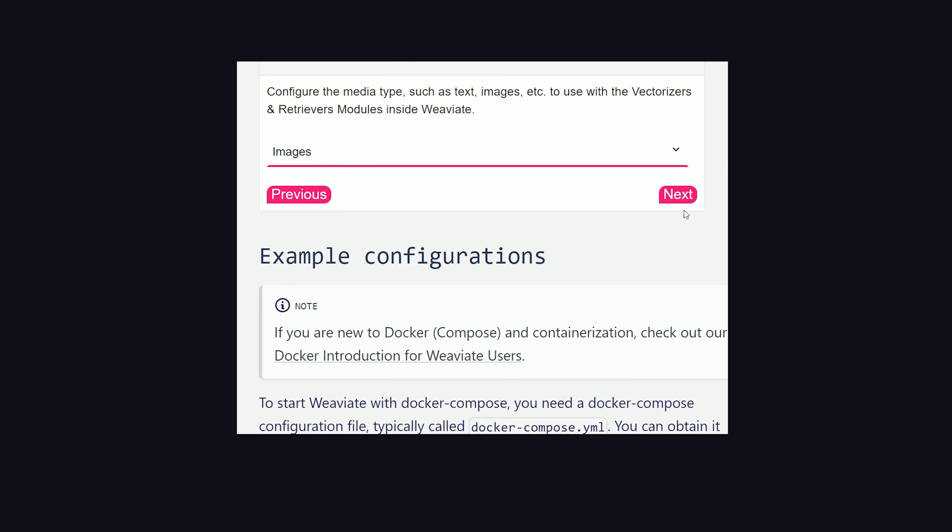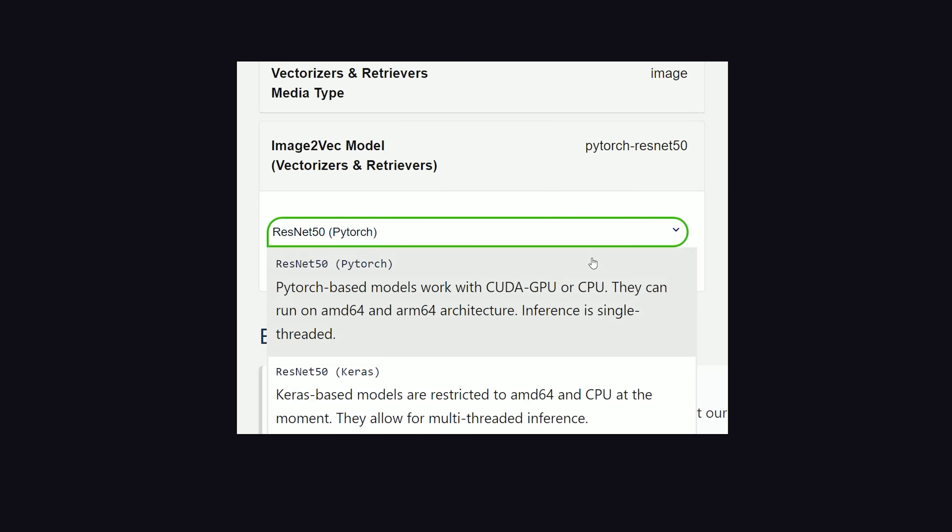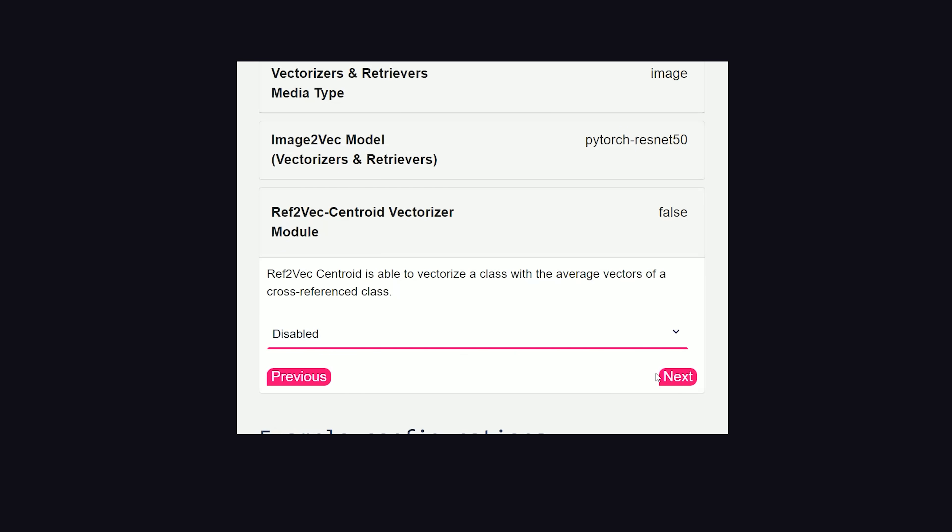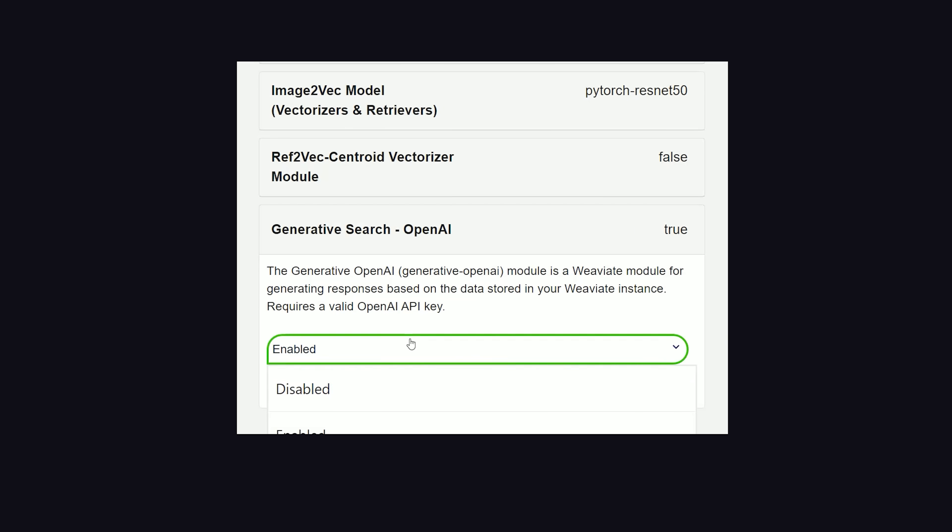Now under the hood, it will use a neural network based on ResNet50 to create the embeddings. I'm choosing the PyTorch option here because that's the only one that currently supports the GPU. From there, we can set the ref2vec option as disabled, and then we'll also keep OpenAI disabled, although this would be a cool option if you want to also integrate GPT-4.